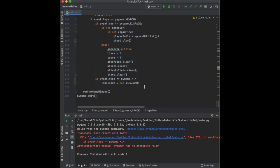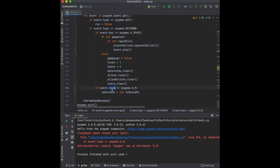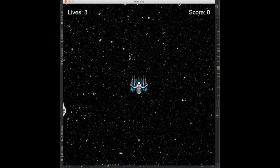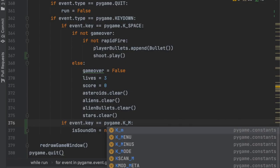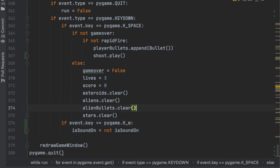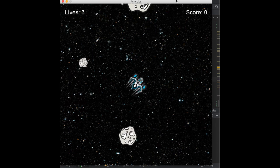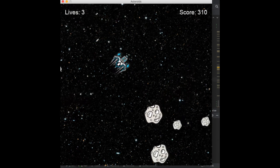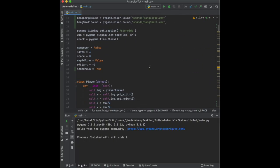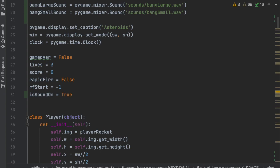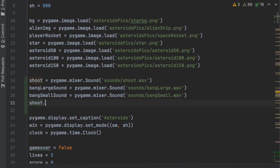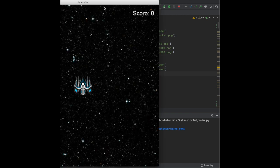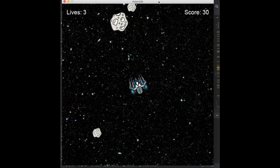When we run this and press space it crashes because K_m should use event.key, not event.type. After fixing that it still crashes — the key needs to be lowercase K_m. Once fixed, pressing space plays the shoot sound effect, though it's quite loud. So go back to where we initialized it and call shoot.set_volume(0.25) to make it a quarter as loud.